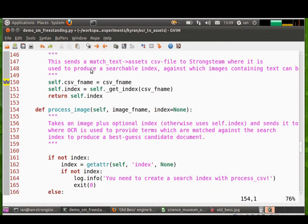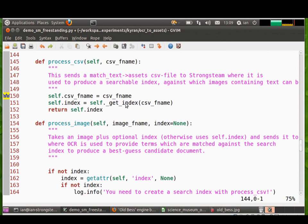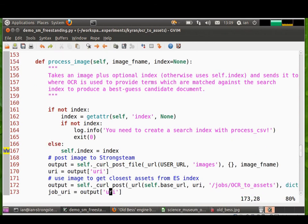Process CSV, this method here just calls getIndex which is defined in the inheriting class. That just uploads a CSV file and then waits for an index to come back. ProcessImage is the one doing the work.